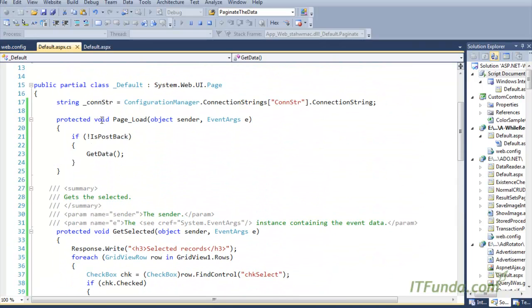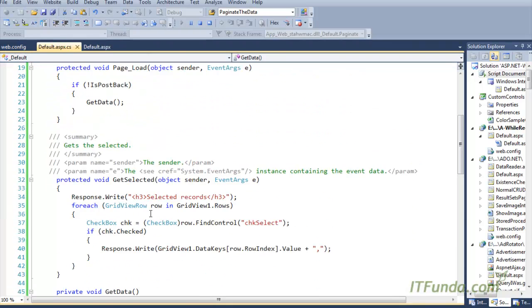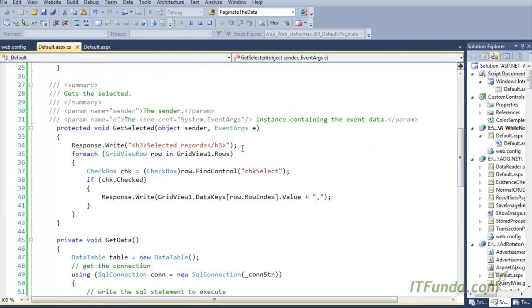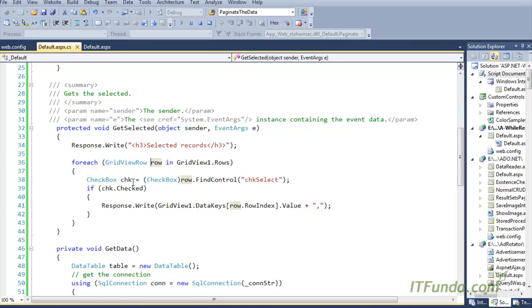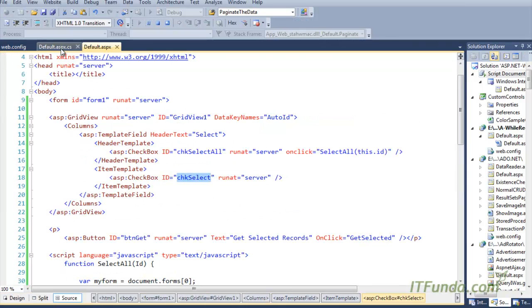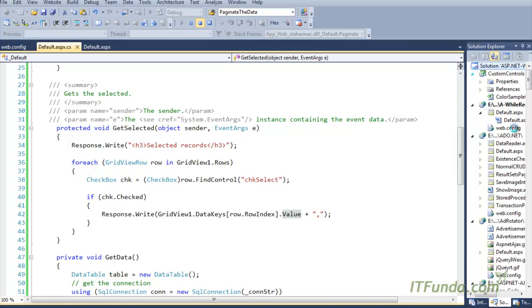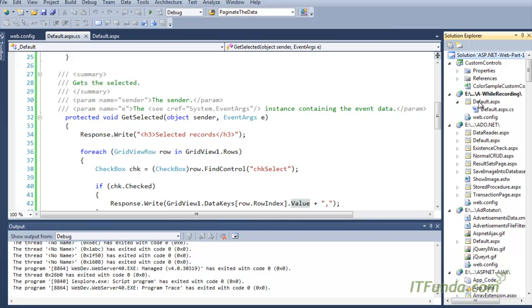You must have noticed that there is one button on this page called 'Get Selected Records'. On the click of this button we have specified a 'get selected' server-side method. In this get selected server-side method what we are doing is looping through all the rows of the grid view, finding the checkbox on the item template, and if the checkbox is checked then we are writing the value of that particular row. Let me show you with a demonstration.